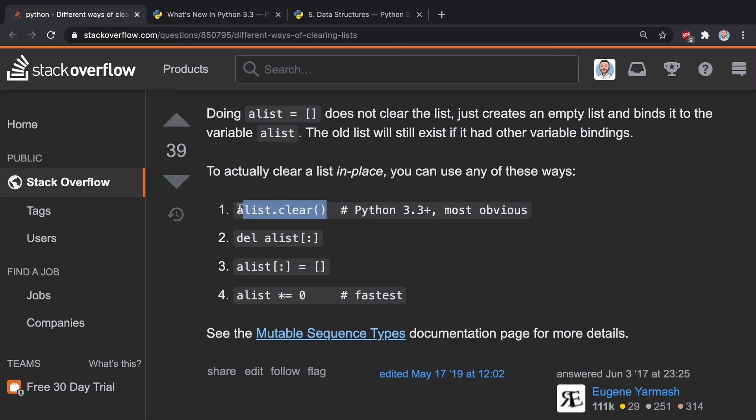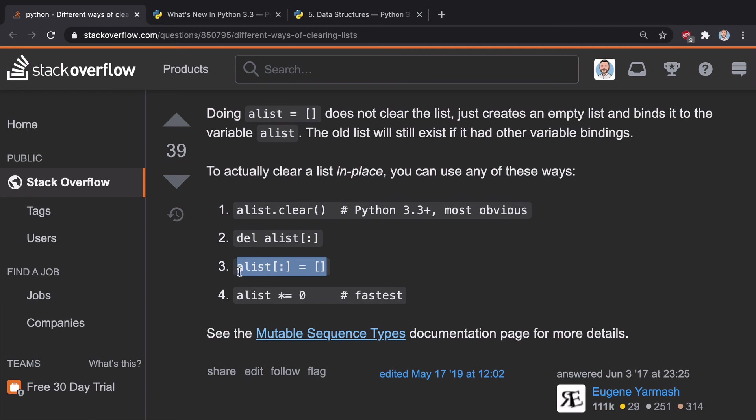So there's clear, the subject of this video. There's delete, which is the equivalent that's referenced in the docs. You could also do it this way, kind of reassigning the slice notation, or you could do it this fourth way.